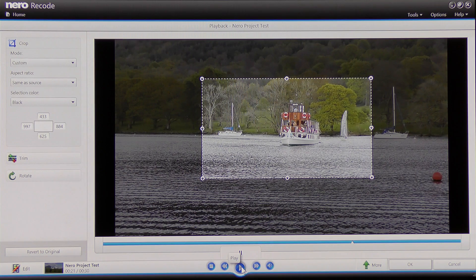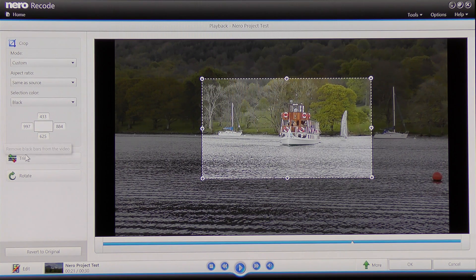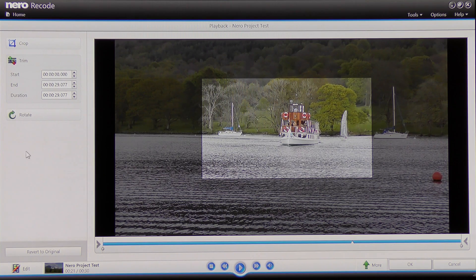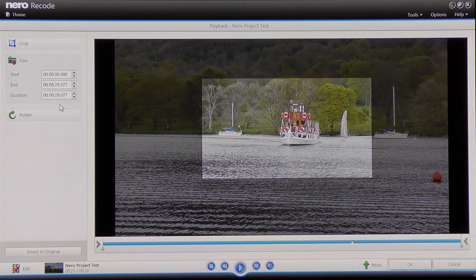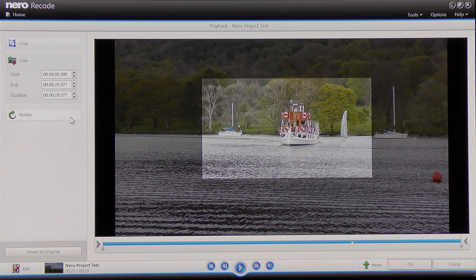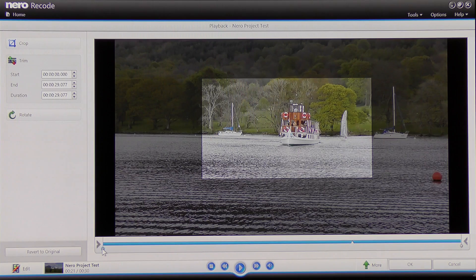I'm going to press pause. Now I don't want to copy all of this video — I only want the part where the boat is turning. So I come across to the trim tool and click on it. You'll notice it gives me information here: the duration of the video, and when it starts and ends. I can use this to move the little icons along the timeline, or simply get hold of those icons and click, hold, and move them.